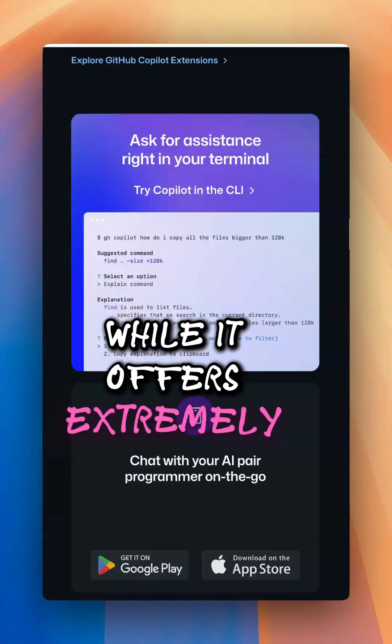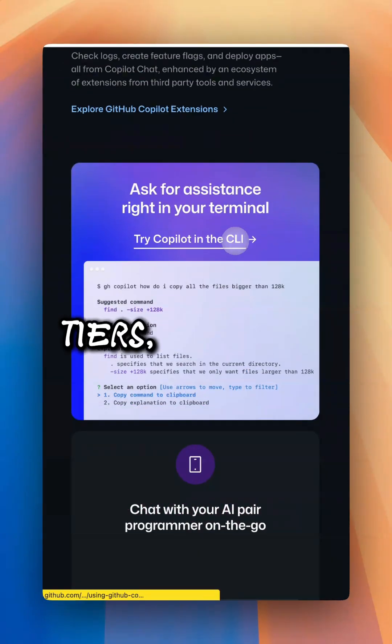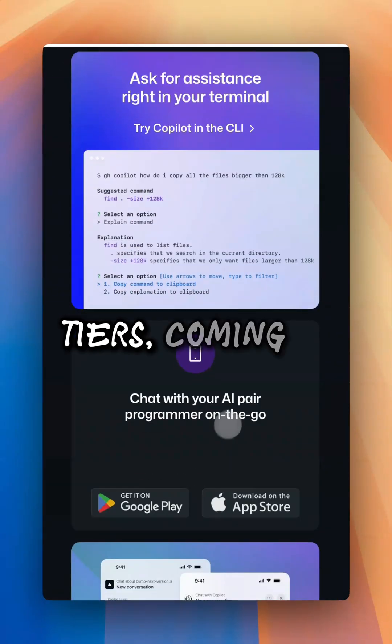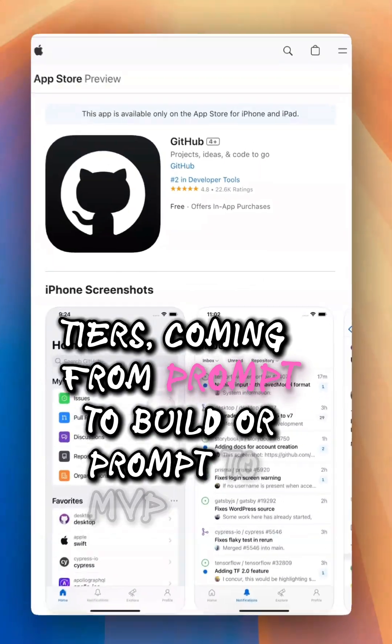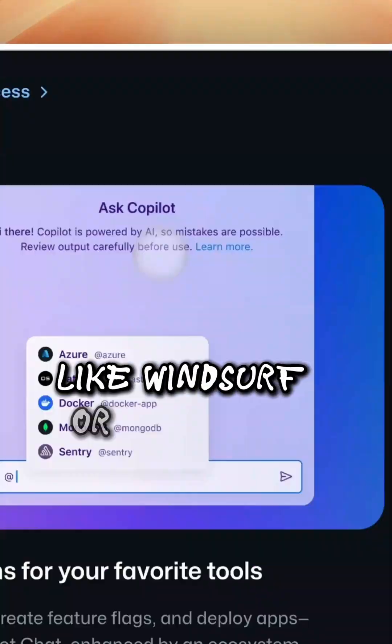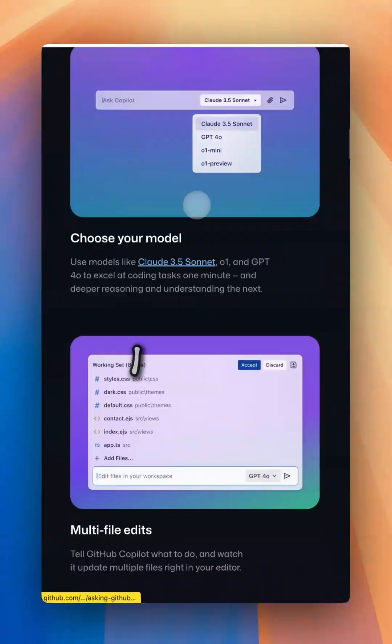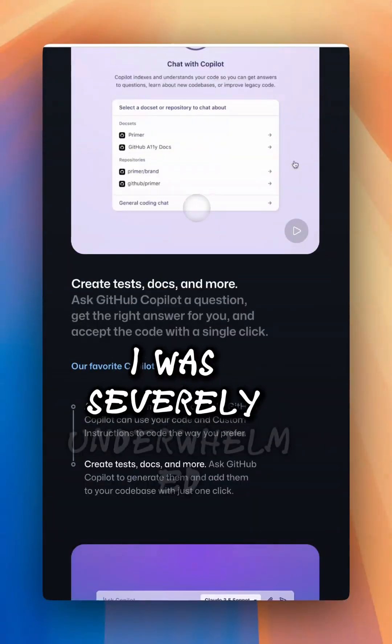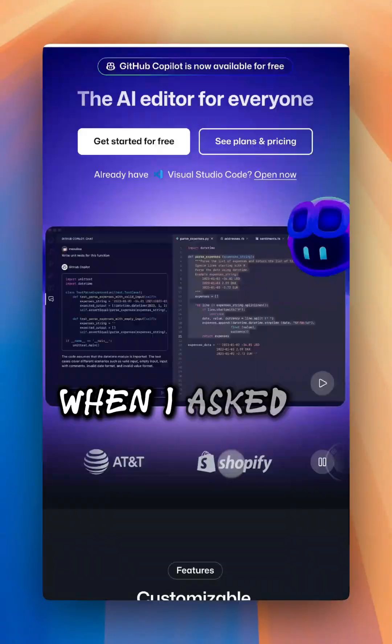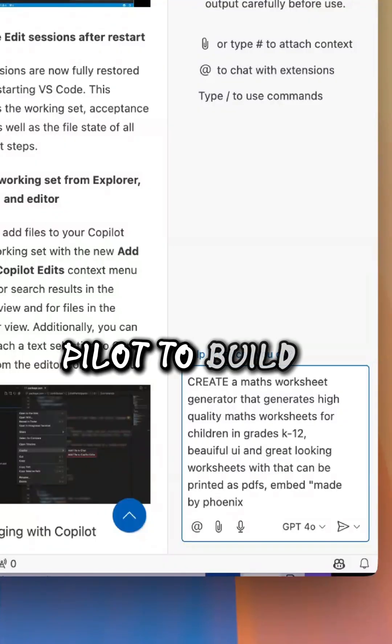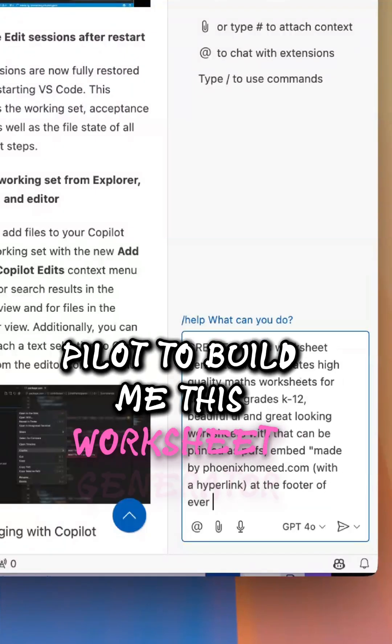While it offers extremely generous pricing tiers, coming from Prompt2Build or Prompt2MVP tools like Windsurf or Bolt.new, I was severely underwhelmed when I asked Copilot to build me this worksheet generator.